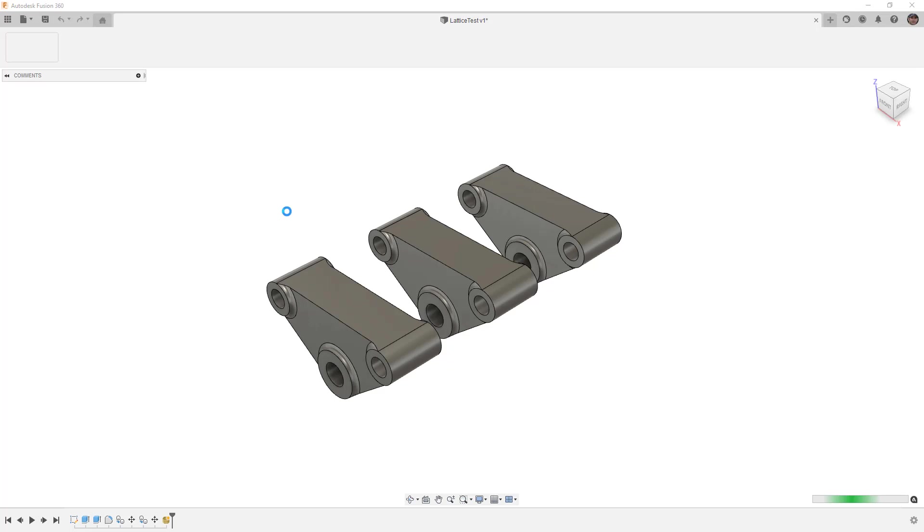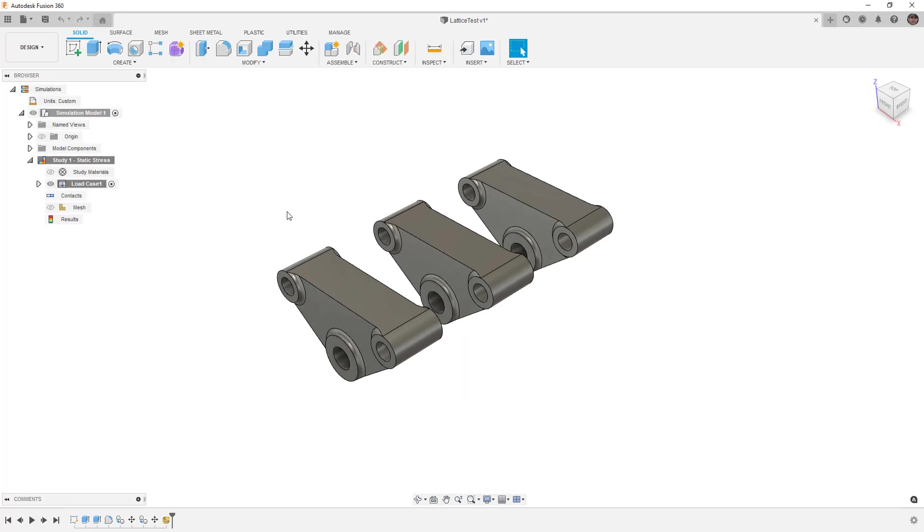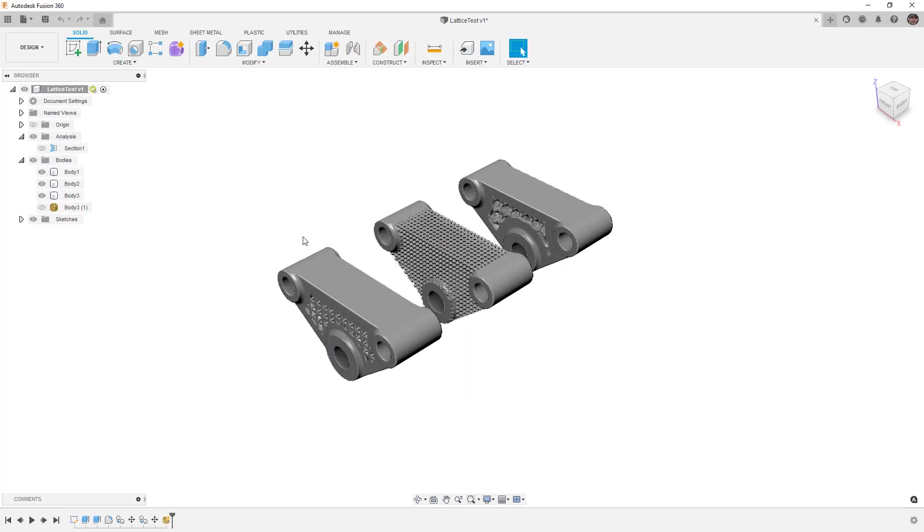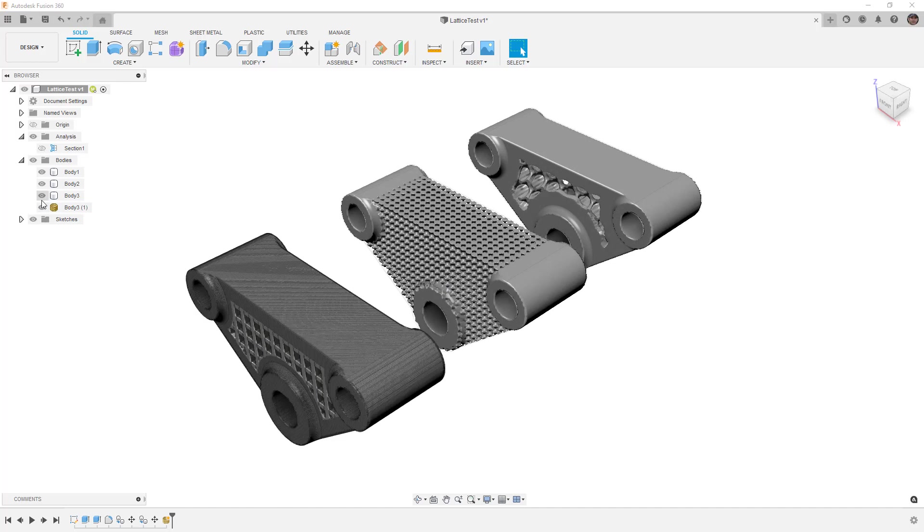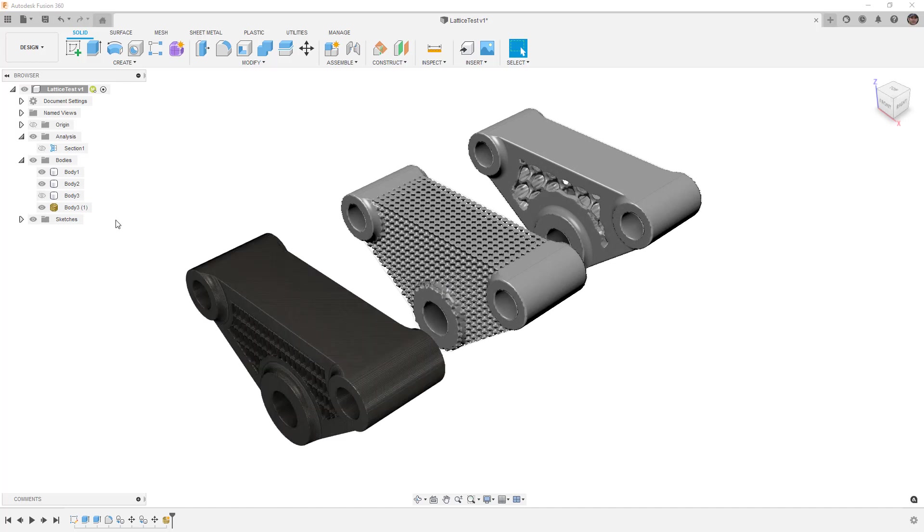It's just come out yesterday so it's a brand new feature that we're playing with. We do have the ability to turn these into mesh bodies and 3D print them. So this is a giant leap forward in creating lattice structures in Fusion 360, but just understand the limitations of where the tool is now.